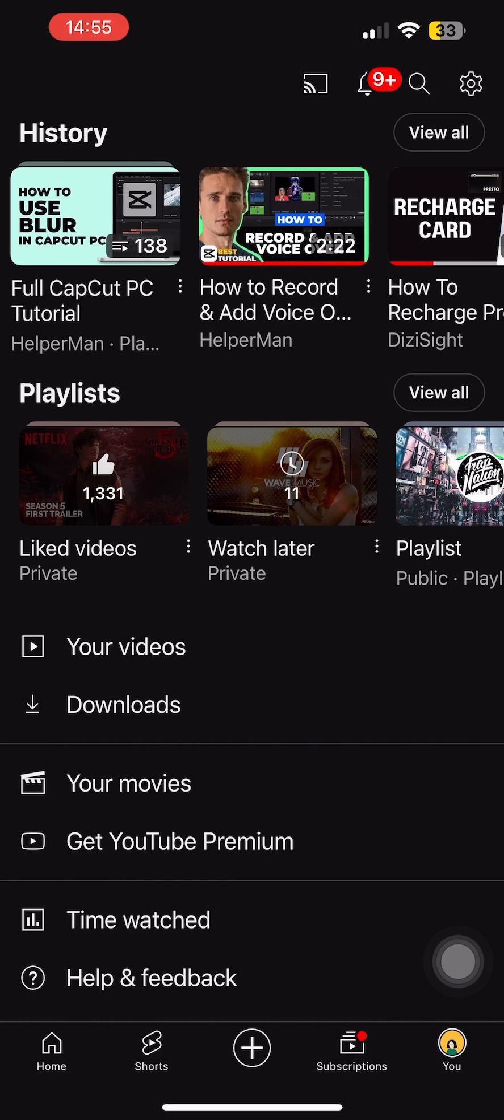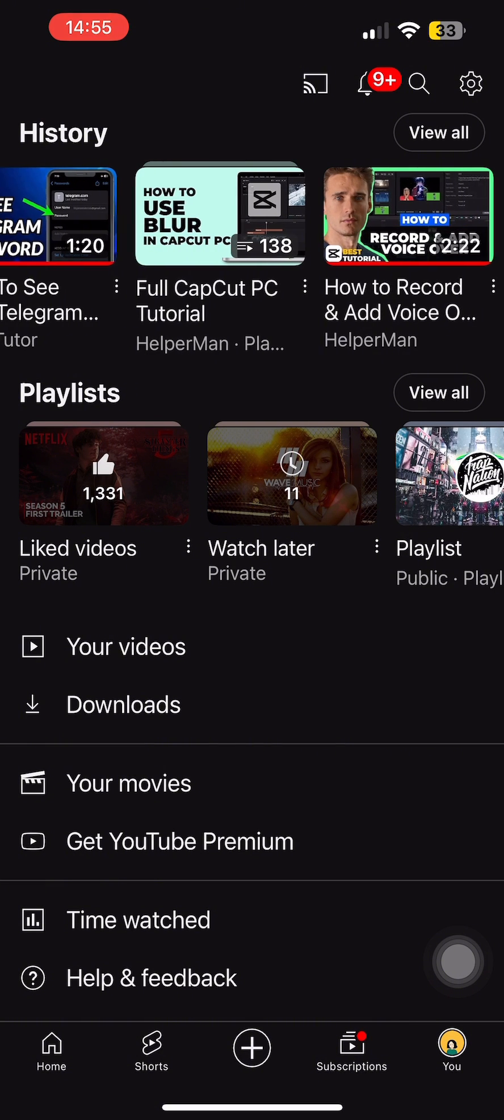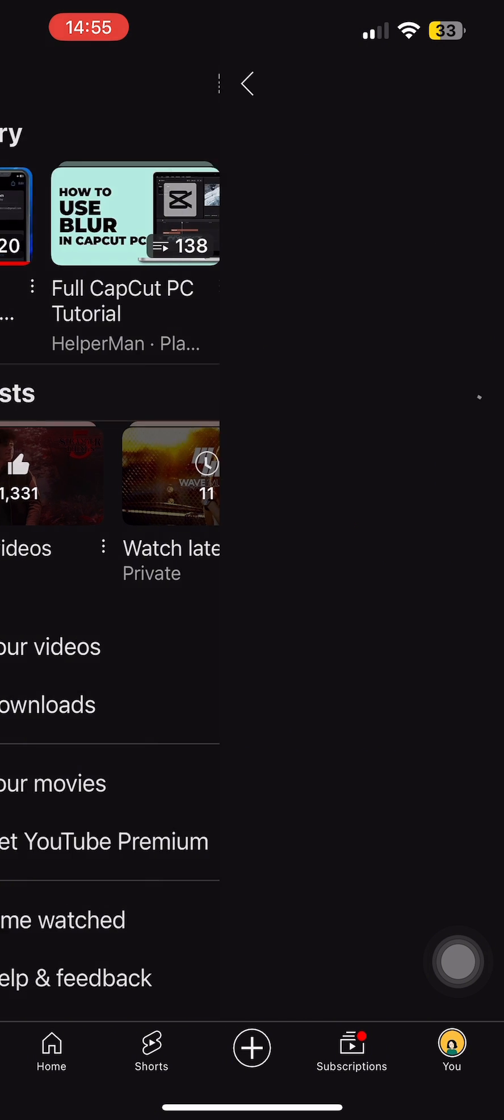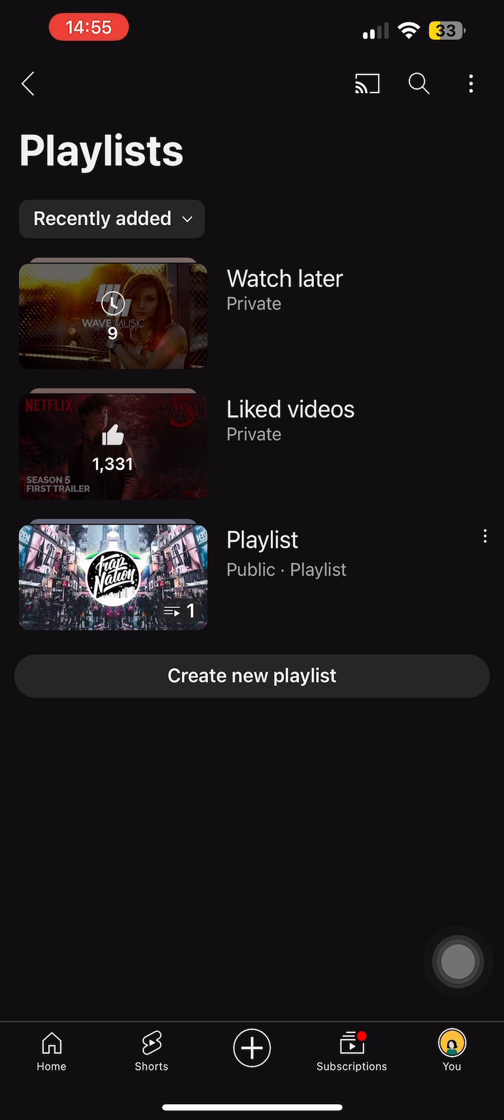If you tap on the 'View All' option at the right-hand side, you can see all the playlists of your YouTube account. Now on top, you can see the option of Watch Later.